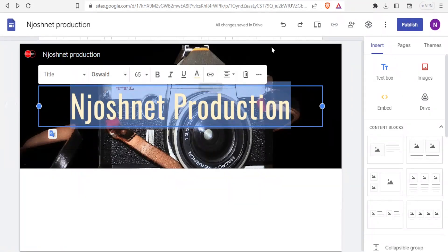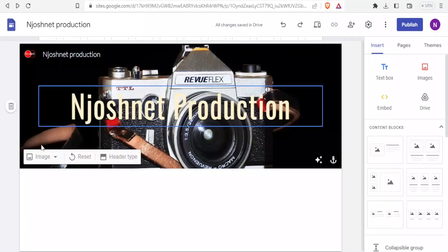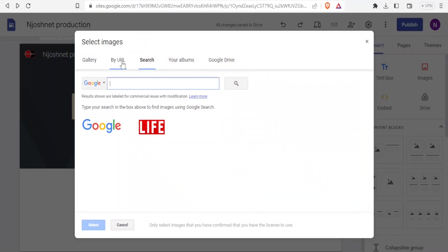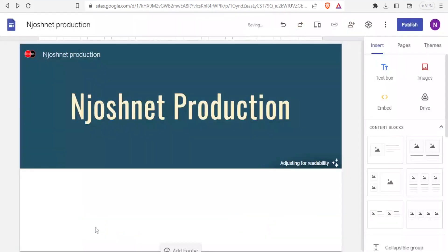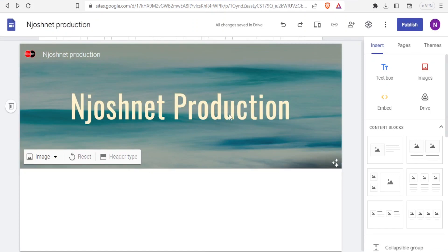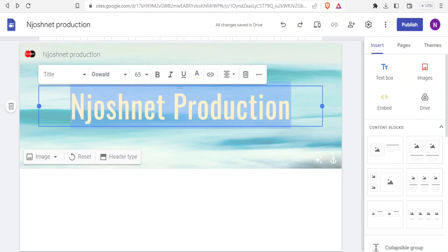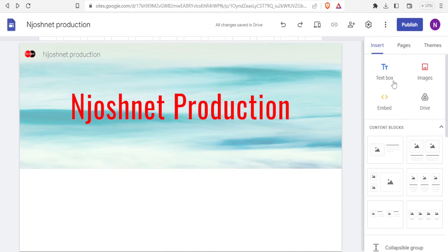I can drag the text to the edges, move it downwards or upwards, and select a different image using search or the gallery. I'll use the gallery, select an image, and click 'Select'. Now we have our title. Let me also change the font color to red so it's more visible.